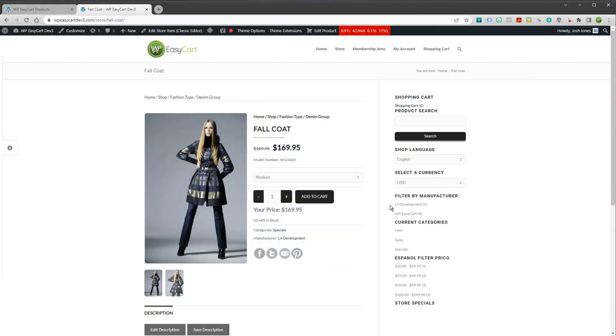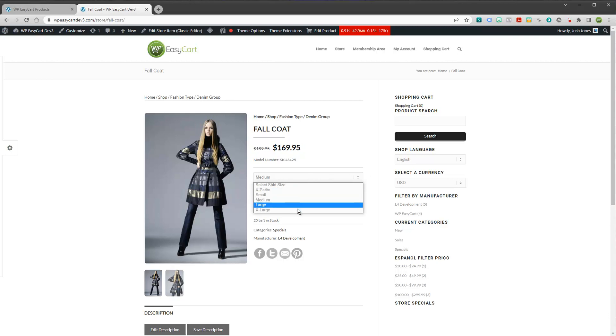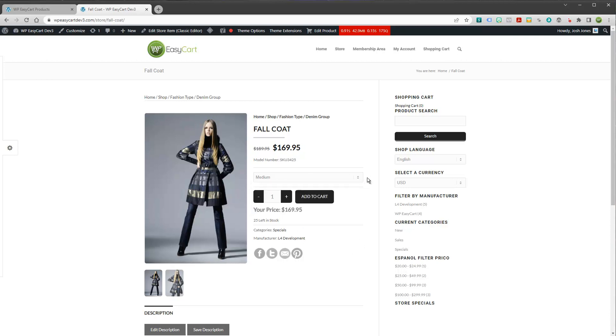And so we've actually remodeled our entire option set system in EasyCart. And the reason is they align now with Square. And so you can use the Square payment system because they have products and options and variants and modifiers, and it aligns right with EasyCart. But if you don't use Square, maybe you use PayPal, or you use Stripe, or you use Authorize.net, the option sets work just as well in EasyCart by themselves. So that's why we have them.